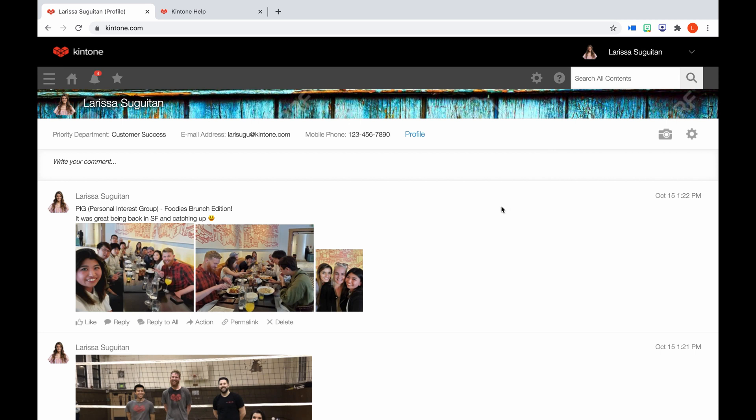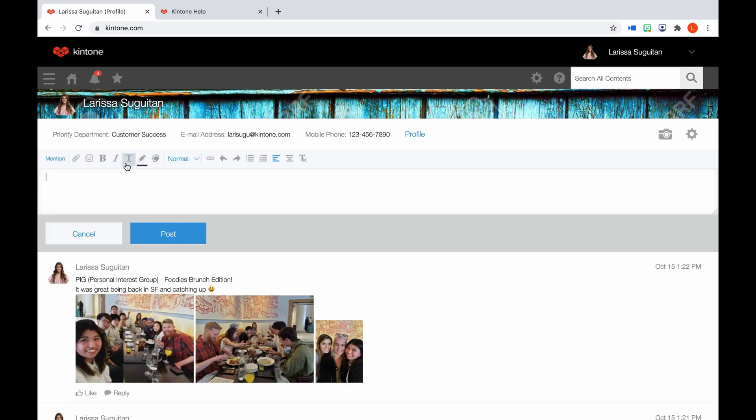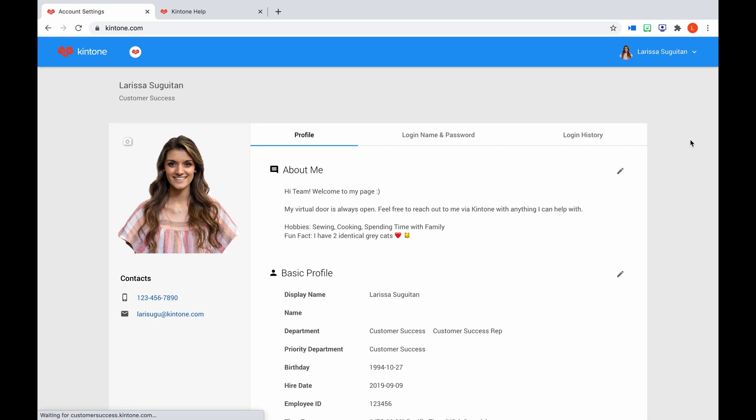People is a feature used to directly contact or share ideas with other Kintone users. From your own profile, you can post to your wall to update your colleagues on what's happening with you, either personal or work-related. You can start to write out a post here. If you click the camera icon, you can change your cover photo. And if you select the gear wheel, it will take you back to your account settings.